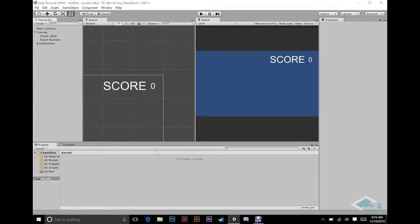Hey guys, it's Ben from Board2Bits here and today I'm going to show you a quick tip in Unity on how to create a dynamically positioning label for your UI in your game.